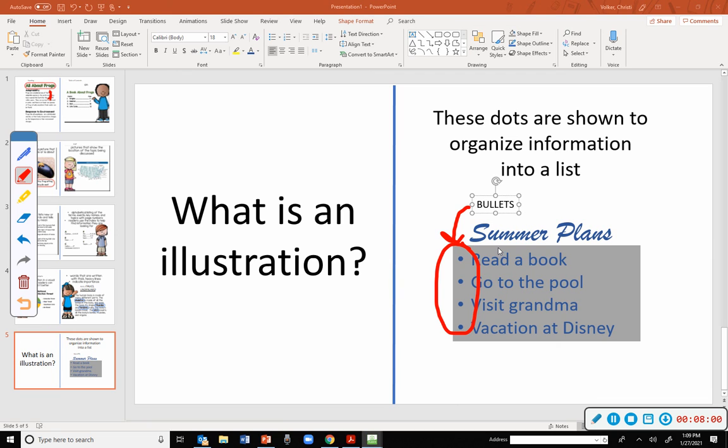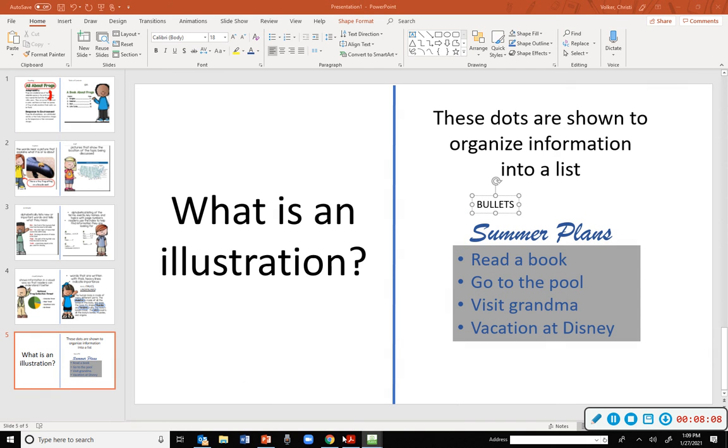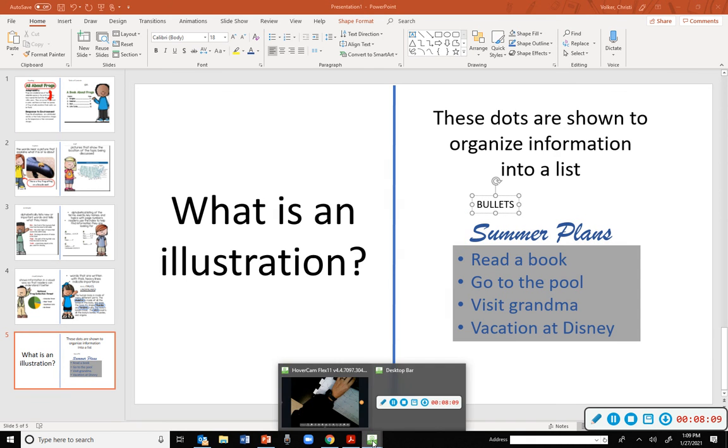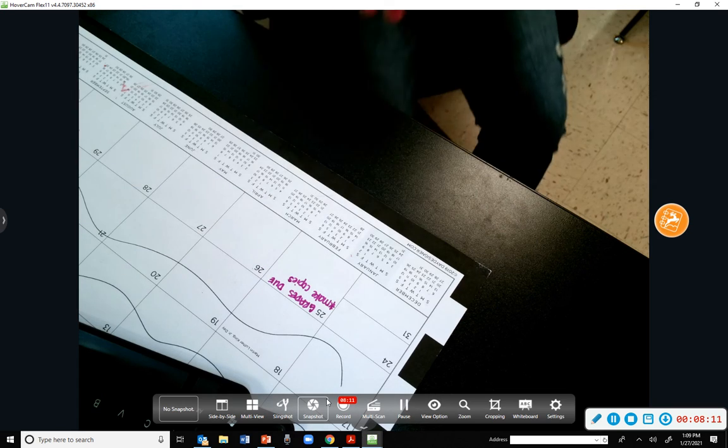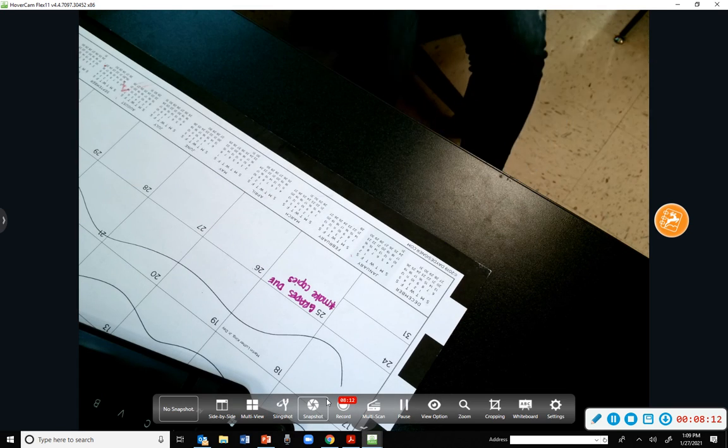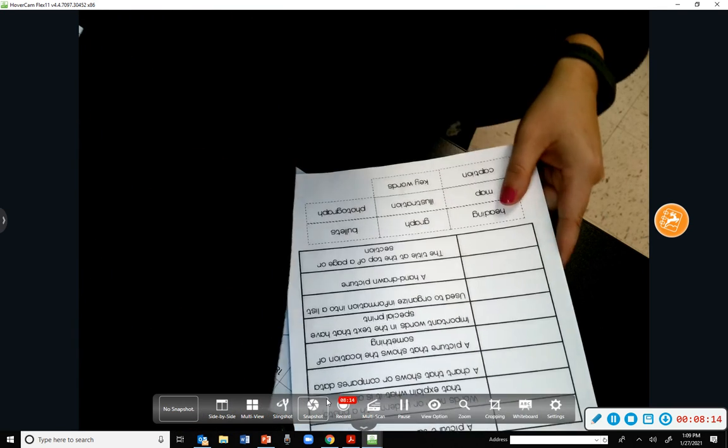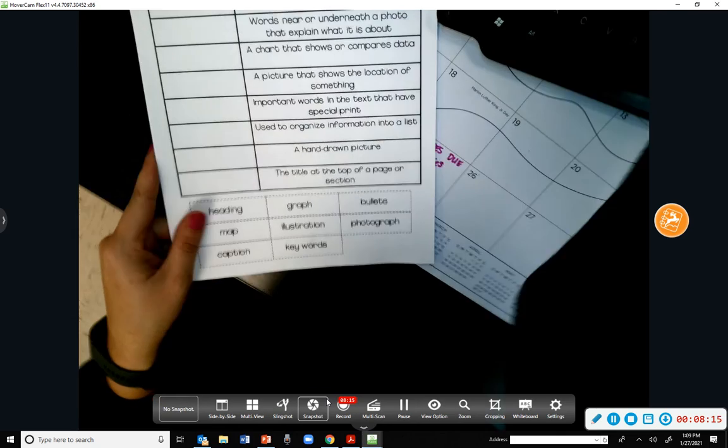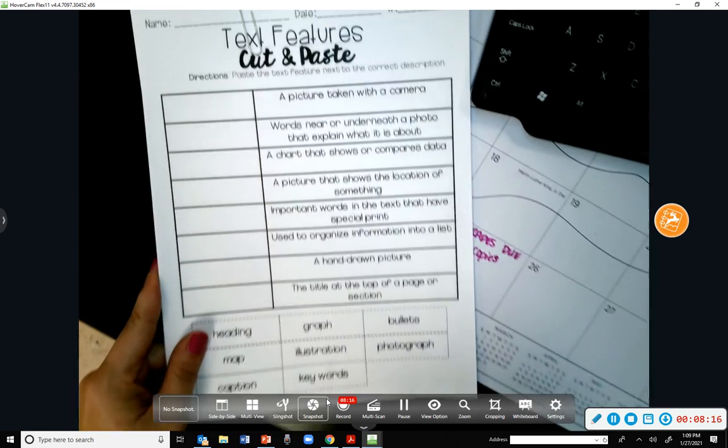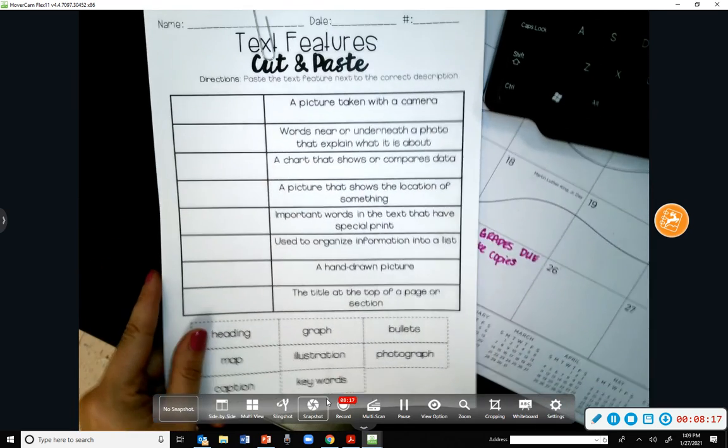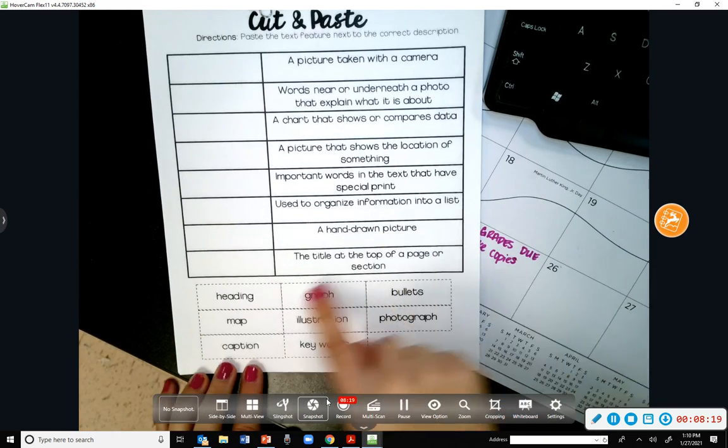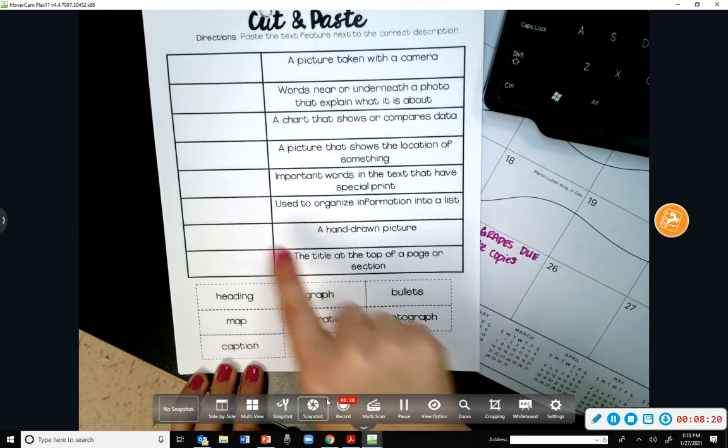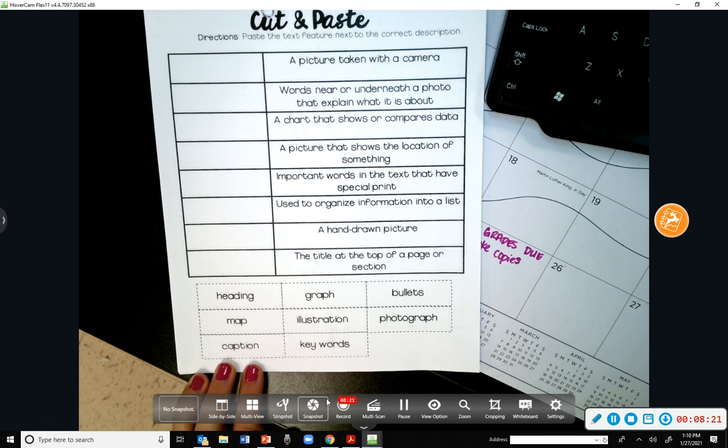So what's your assignment going to be now? You guys are going to take your text feature definitions right here and try to match the word that goes with it.